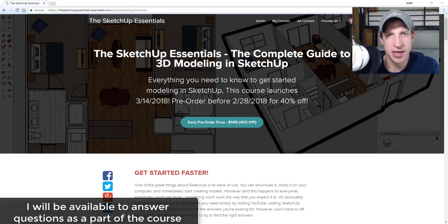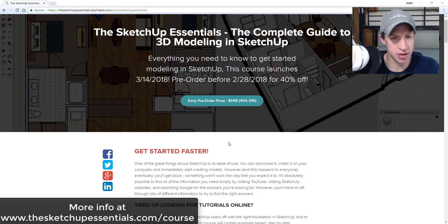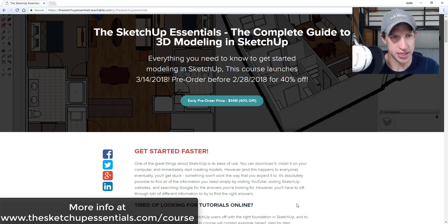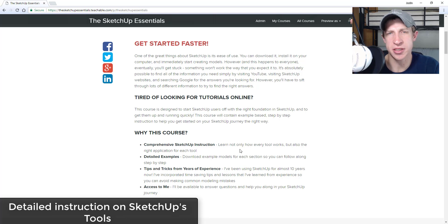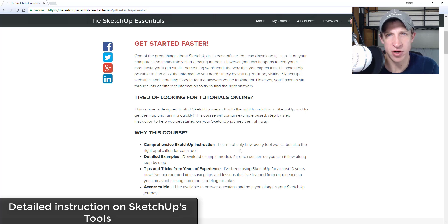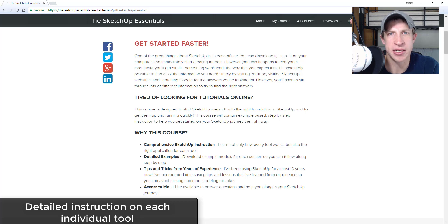I've been working on the SketchUp Essentials course. If you want more information you can check out sketchupessentials.com/course. What's going to be included: I'm going to start off with basic instruction on how to use all the different tools in SketchUp — how all the tools work, tips and tricks, really diving into the details. That covers everything from working with camera views, drawing shapes, working in 3D, grouping objects, and modeling with organized workflows.